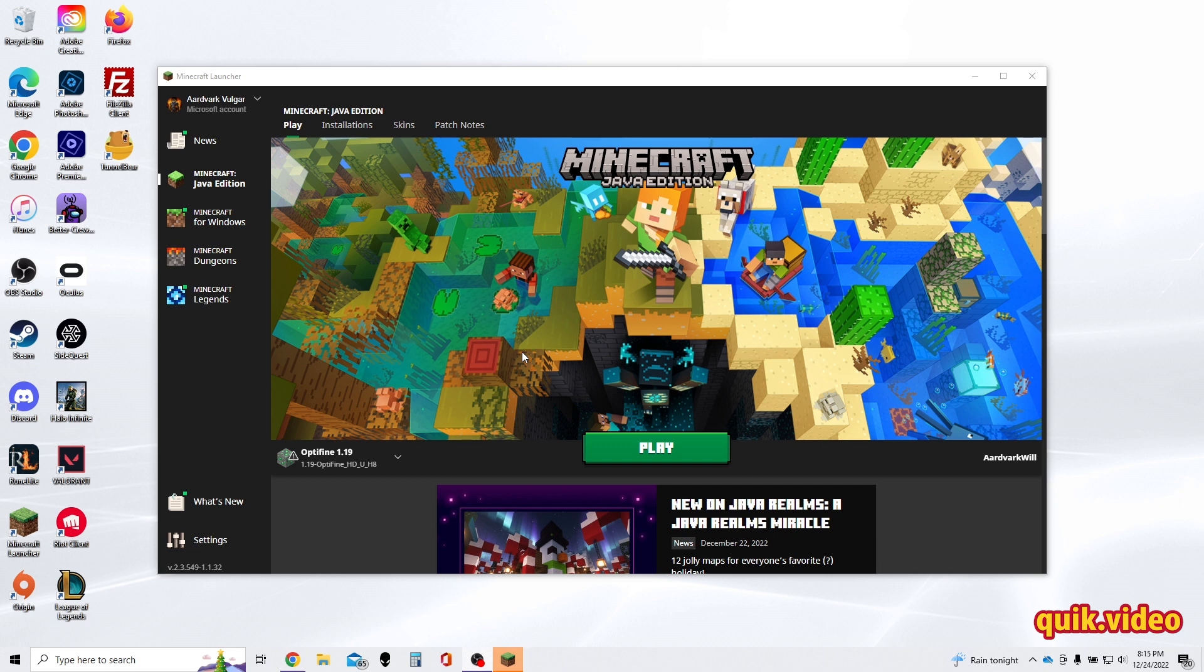And that was a quick video on how to fix the Minecraft launcher error, and I hope you found this video useful. If you did, please make sure to like, subscribe,